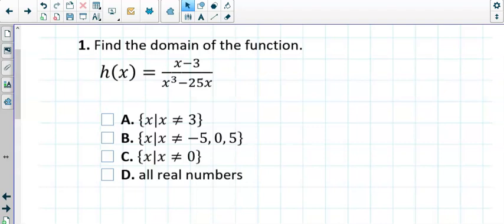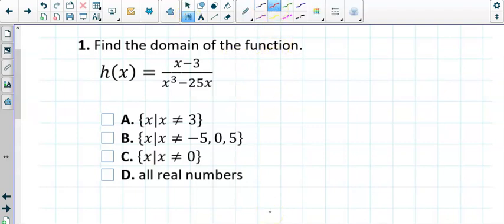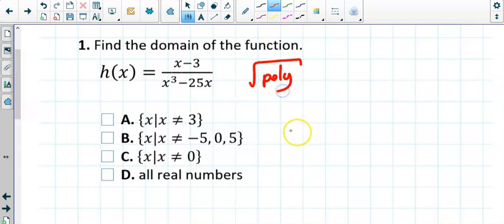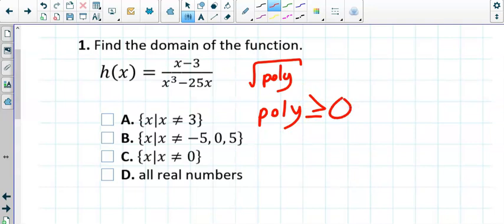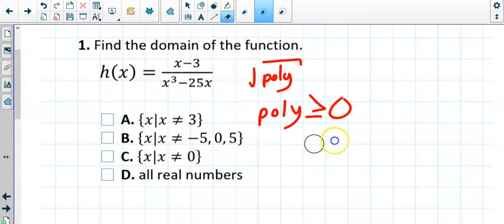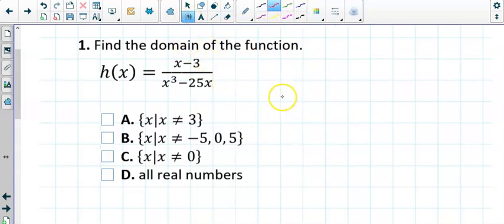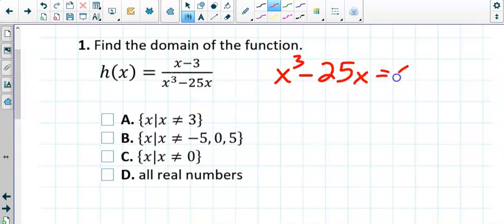Take the denominator and set it equal to zero, because this is a rational function. Remember, when it comes to domains, your function's domain is always all reals unless you're dealing with a rational — which is what we have here — or a radical. If it was a radical, whatever the polynomial under there was, you take that polynomial and set it greater than or equal to zero to solve. But we have a rational, so we take the denominator and set it equal to zero.